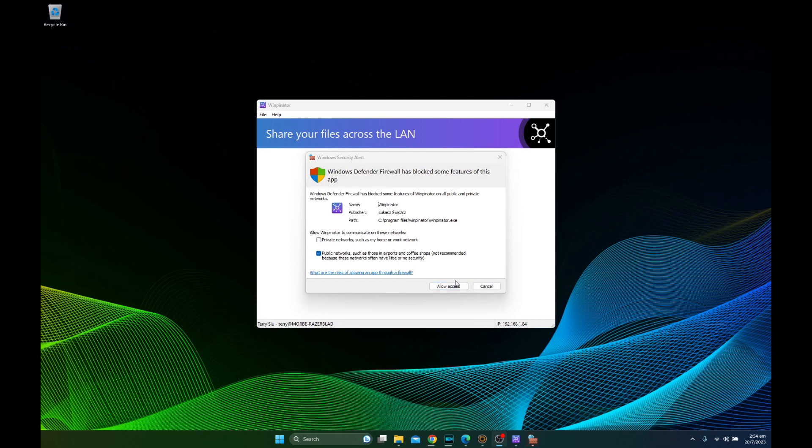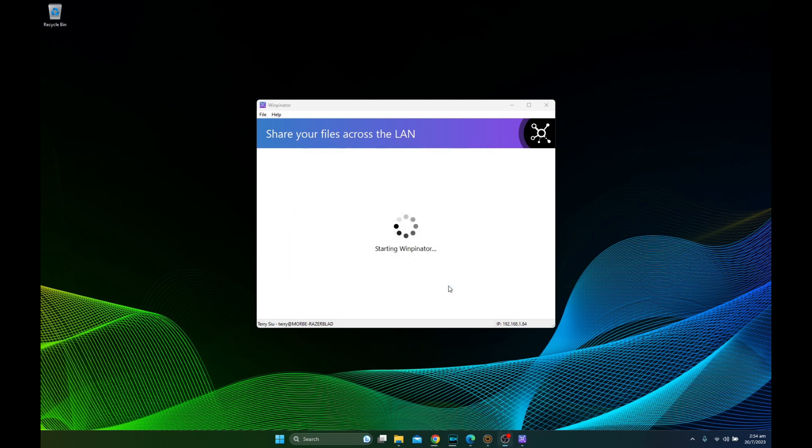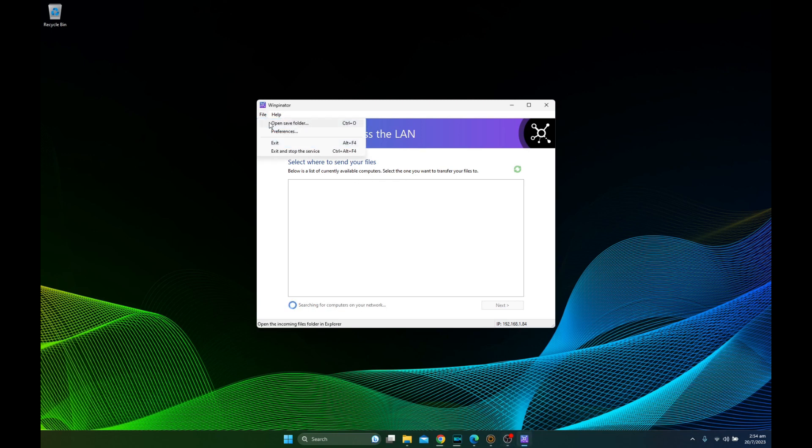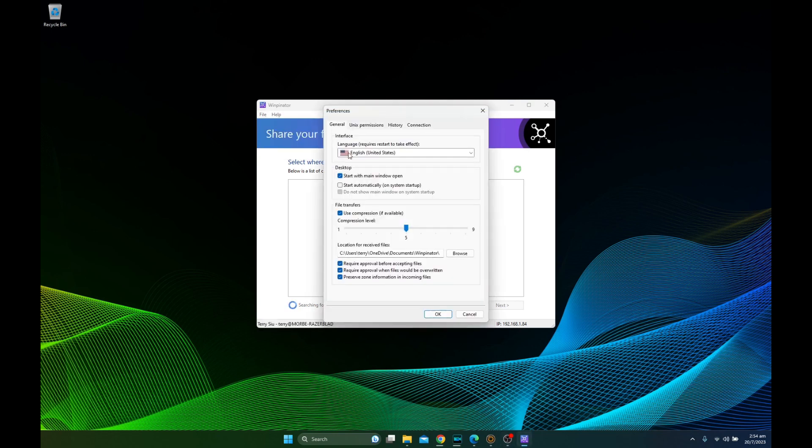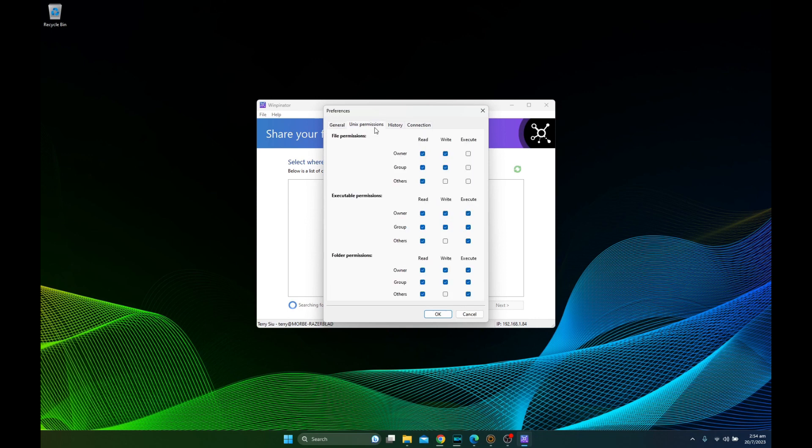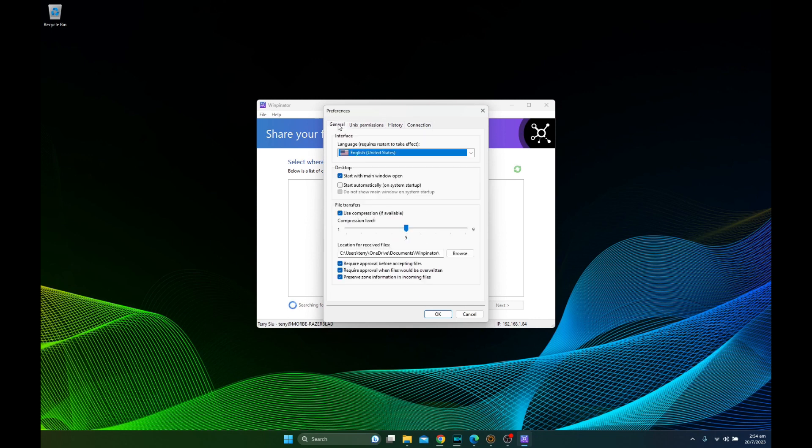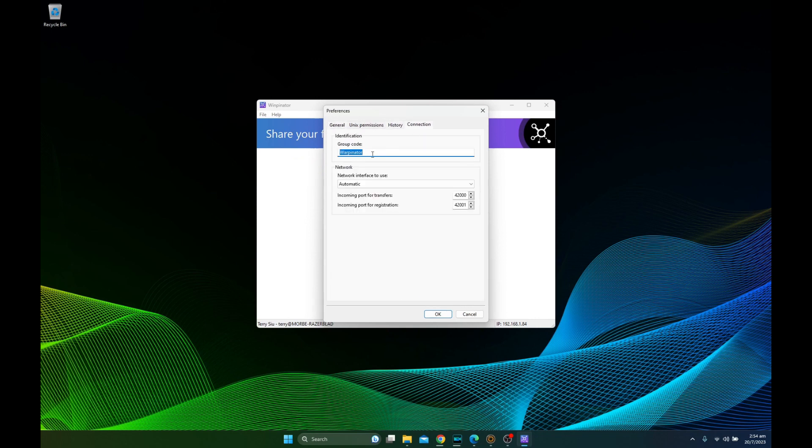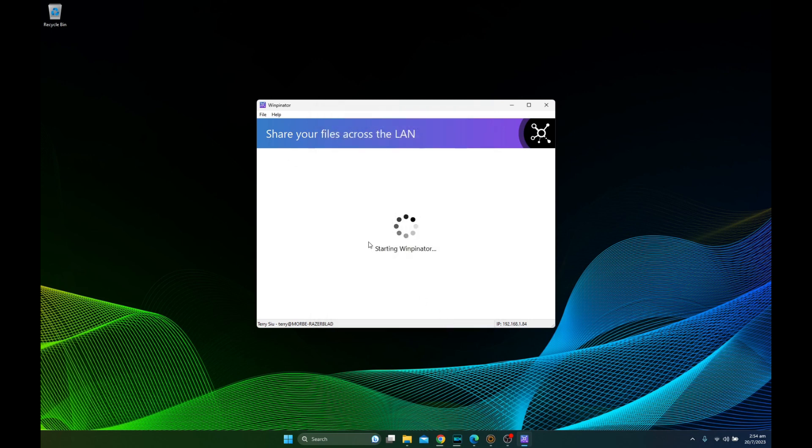Okay, so we're going to allow access to the network and we're going to find our machine. We have to go to the preferences and change to mob, which I changed the group code. Because by default it's Warpinator. That's why I couldn't find my Steam Deck. So now change it to mob. And the ports are unchanged. Then we should be able to find it very soon.